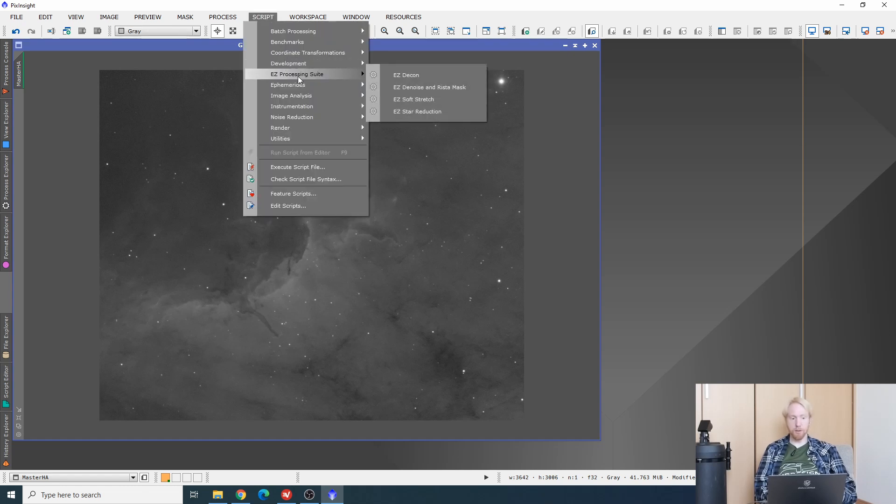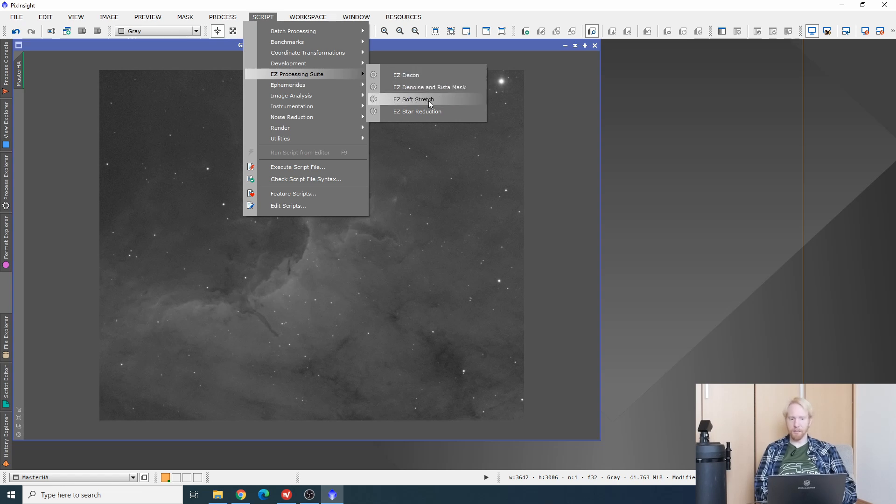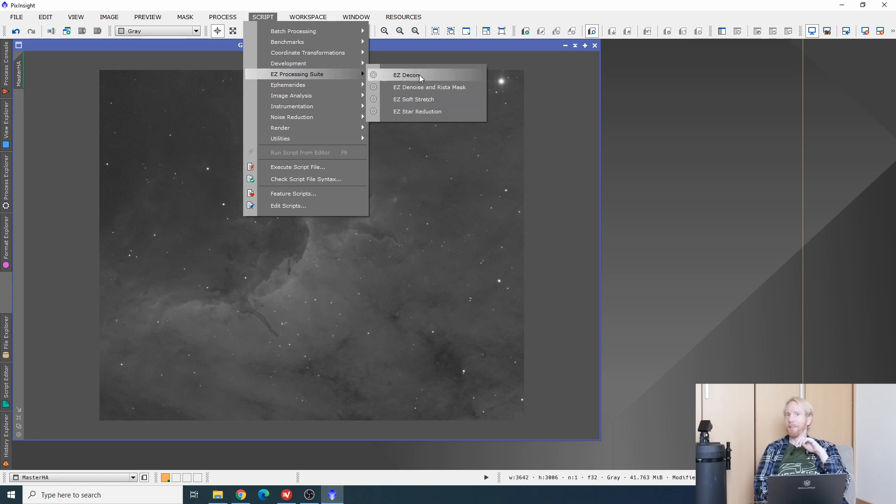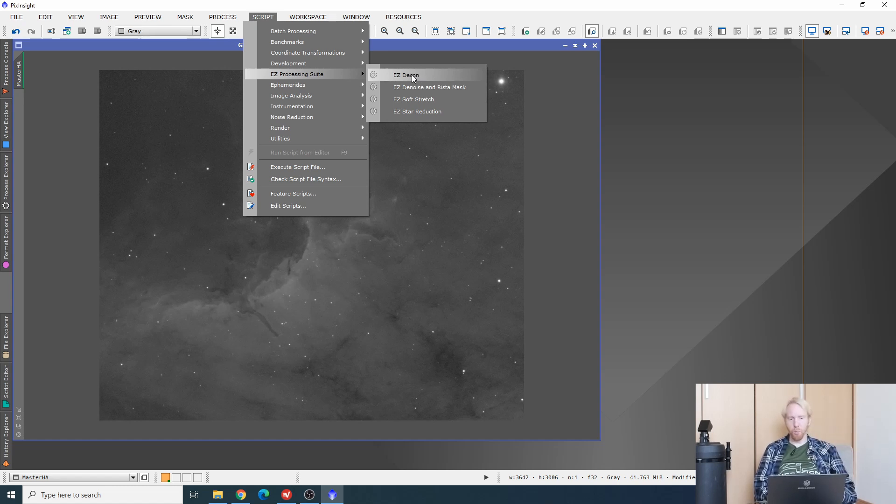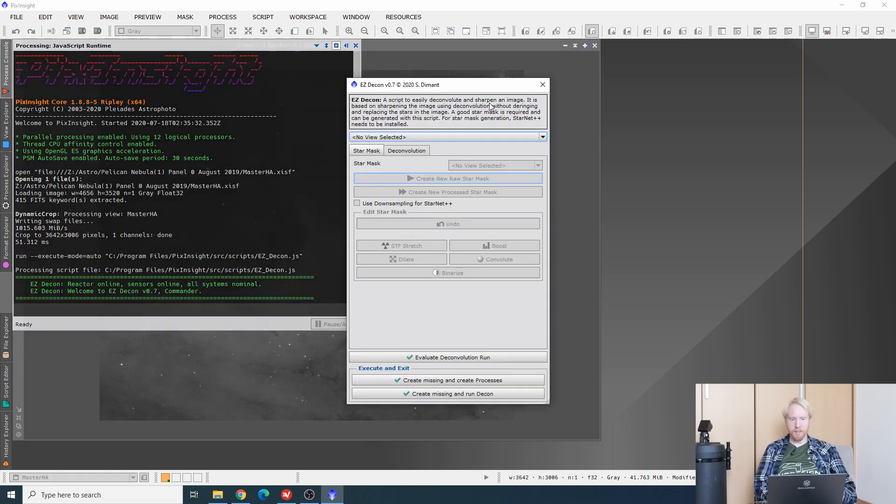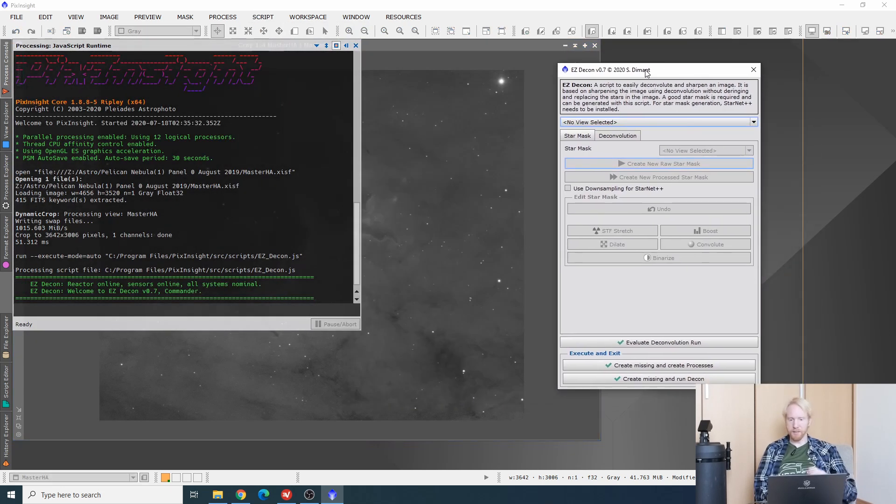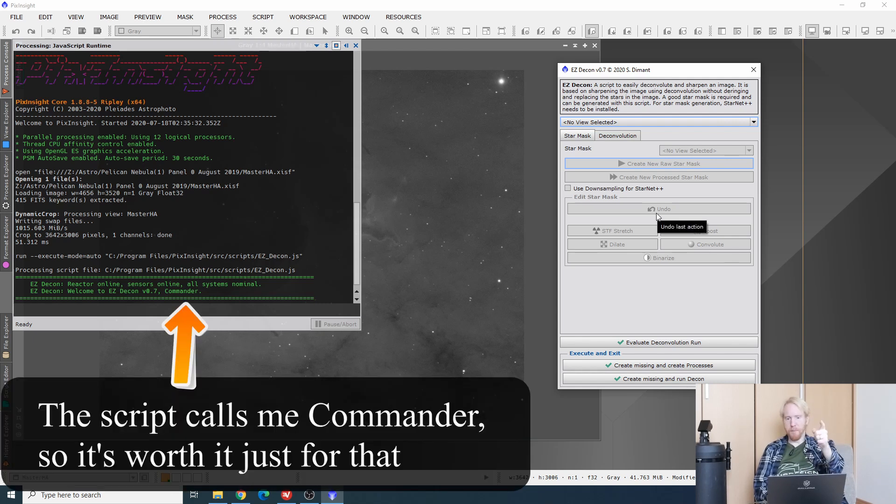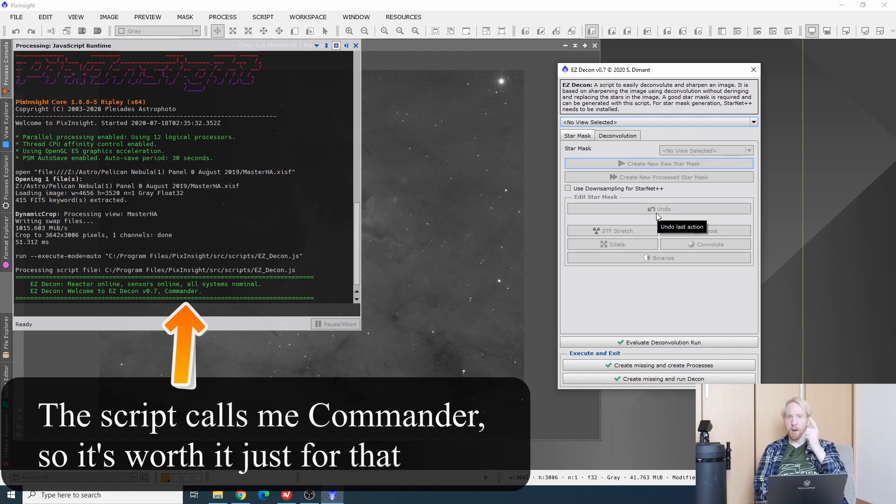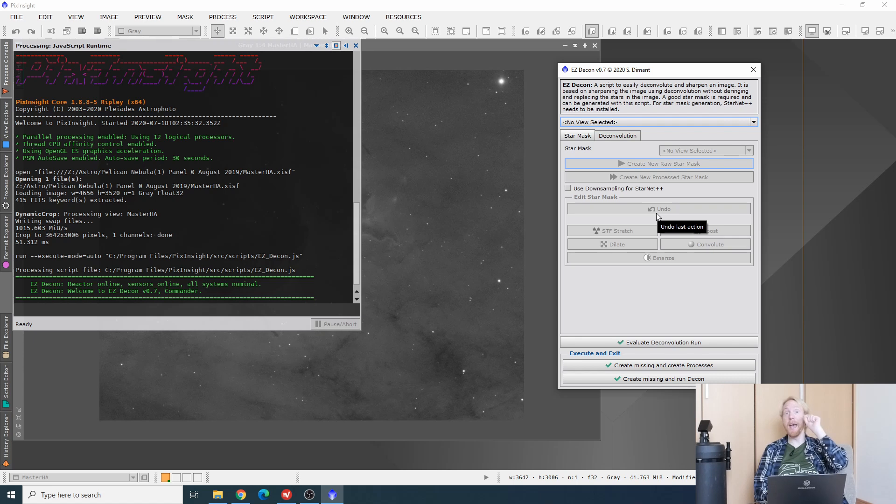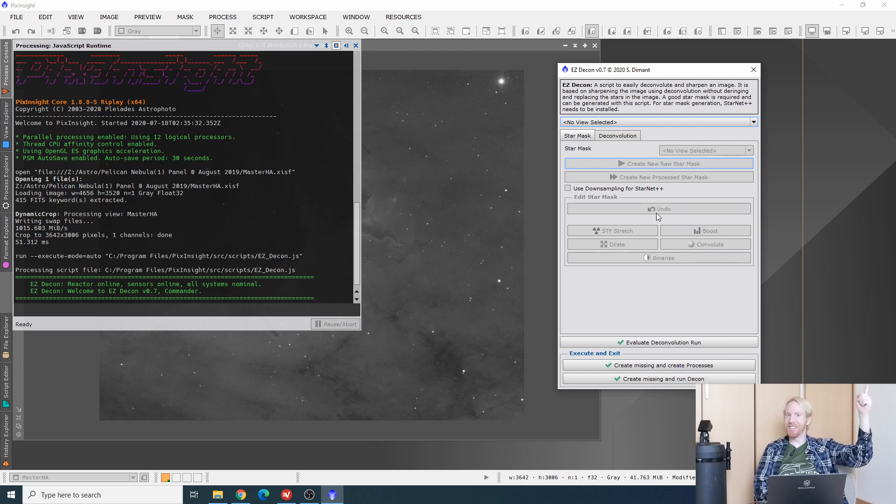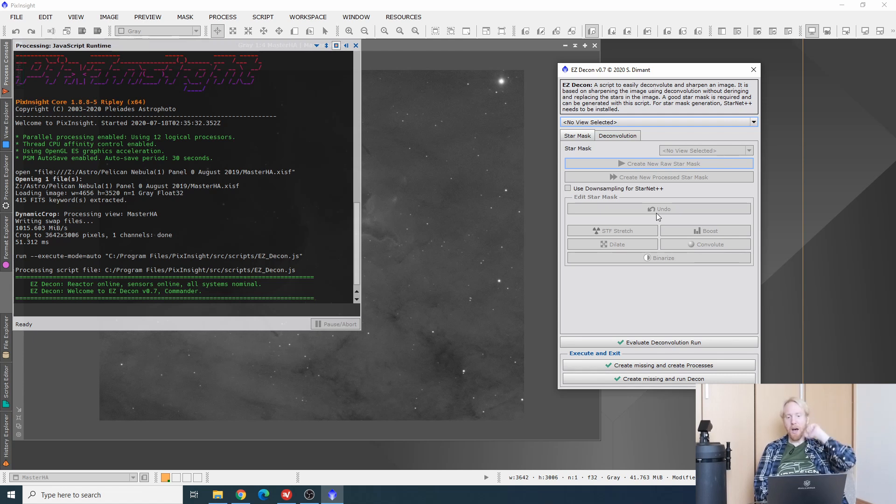You can see under script, easy processing suite, we have decon, denoise and restamask, soft stretch and star reduction. They're in alphabetical order. It also happens to be the order that you want to run those by, I think. I'll start with easy decon. This window reminds me of a prerequisite for this suite. You want to have Starnet Plus Plus PixInsight plugin installed and working. If you're not sure what Starnet Plus Plus is, what it does, and how to install it, I have a video on that.